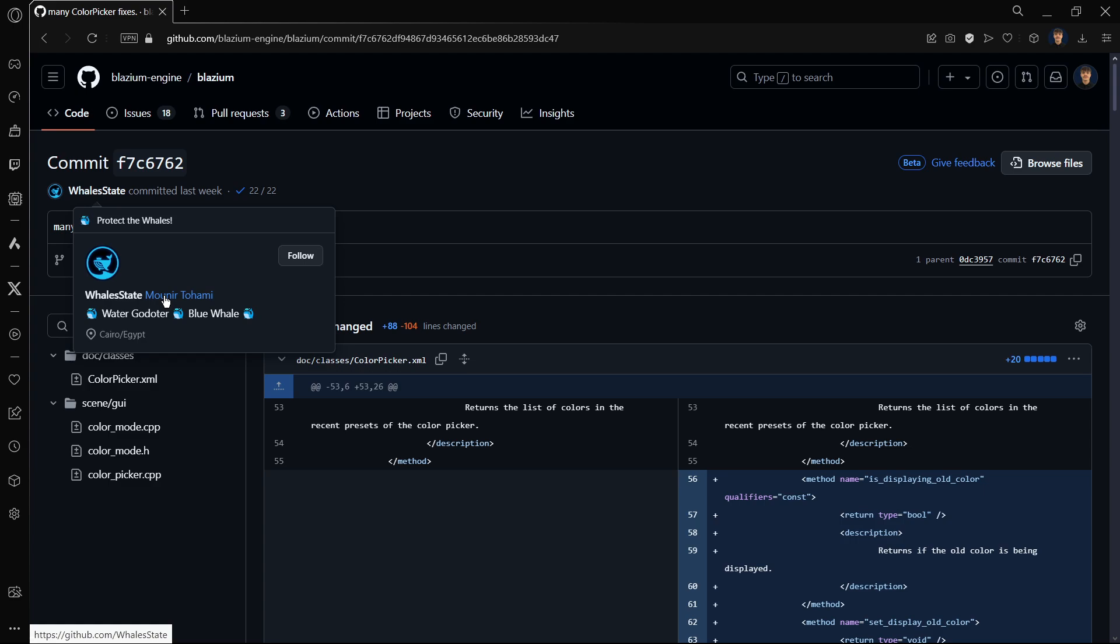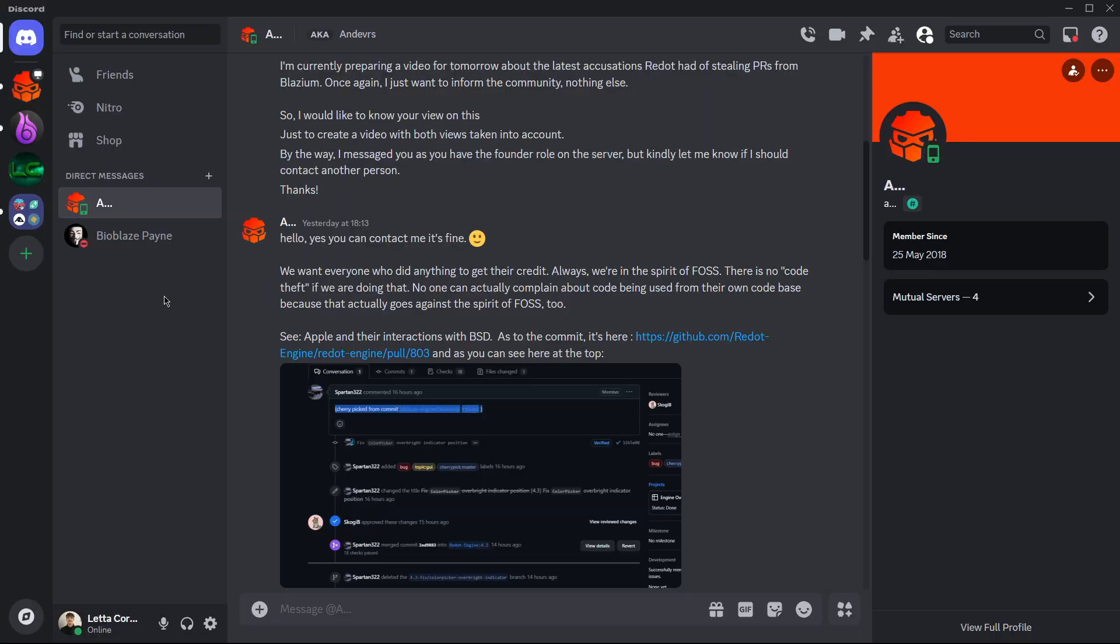And that is the same one that we saw in Blasium that created the commit and then were like stolen by Redot. So indeed the version of both is exactly the same one because when I contacted both, I thought that maybe Blasium would say A and then Redot would say B, but their versions it's exactly the same one. They are saying yes, this happens like this. The main difference between them once again is what they consider to be a code theft.